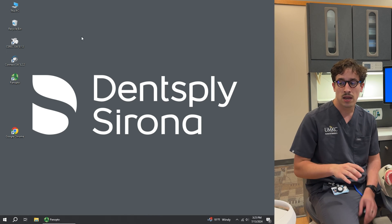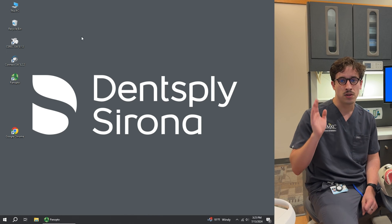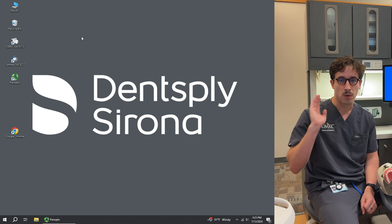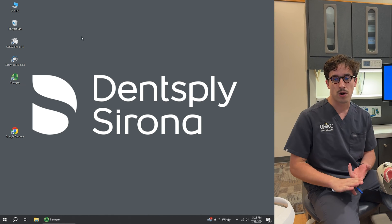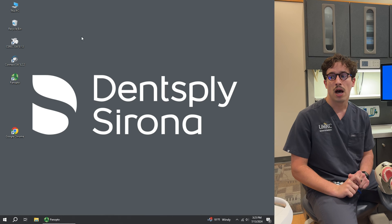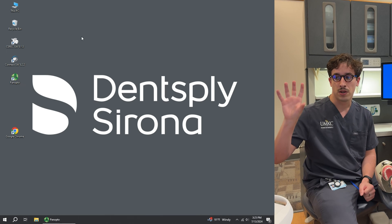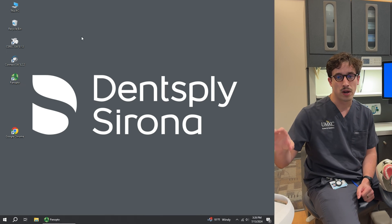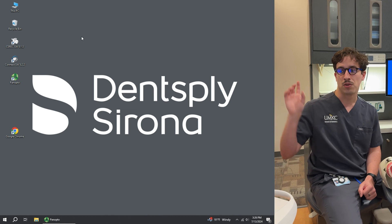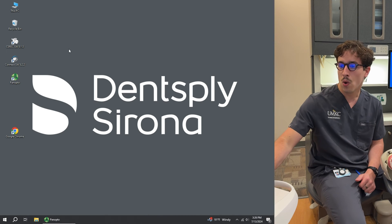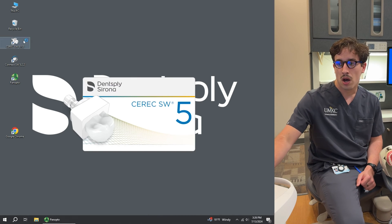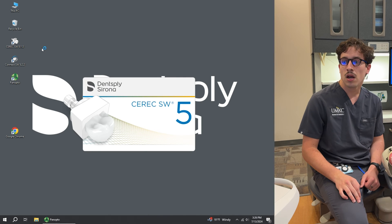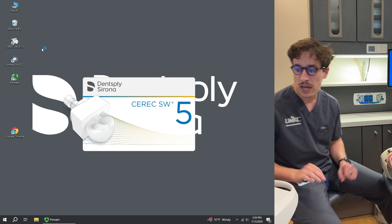So today the workflow for all of them is the same. Connect, you go all the way up through defining your margin. So you'll scan, define your margin, and then send it off to the lab. But today we're going to be going through and doing it with our milling software here to mill it in-house over in our lab. So we're going to go ahead and open up our software here for our milling it in-house.